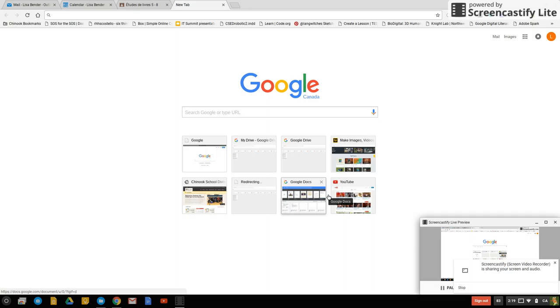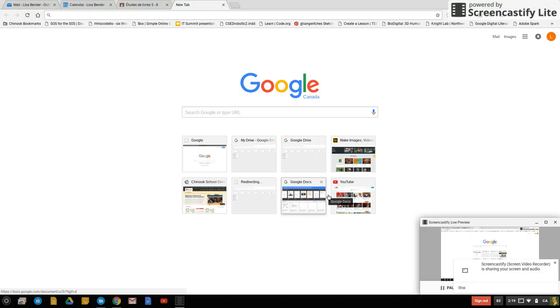In this video I'm going to show you how to use the video camera within the Chromebooks and saving that video that you create to YouTube and then inserting it into the Adobe Spark page.